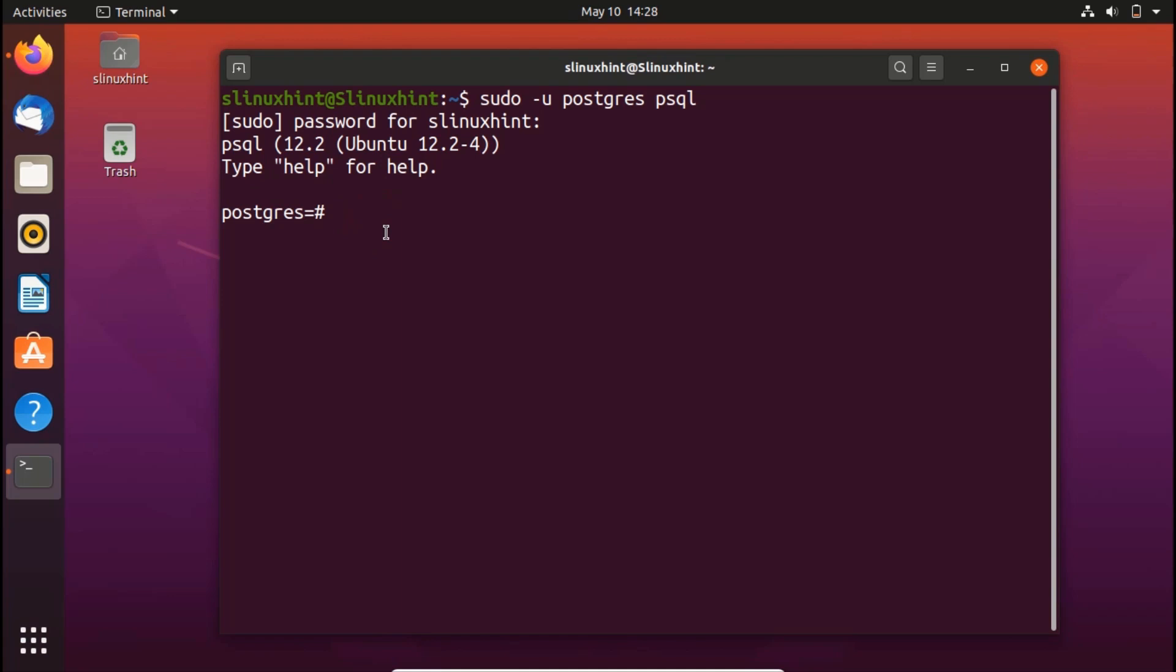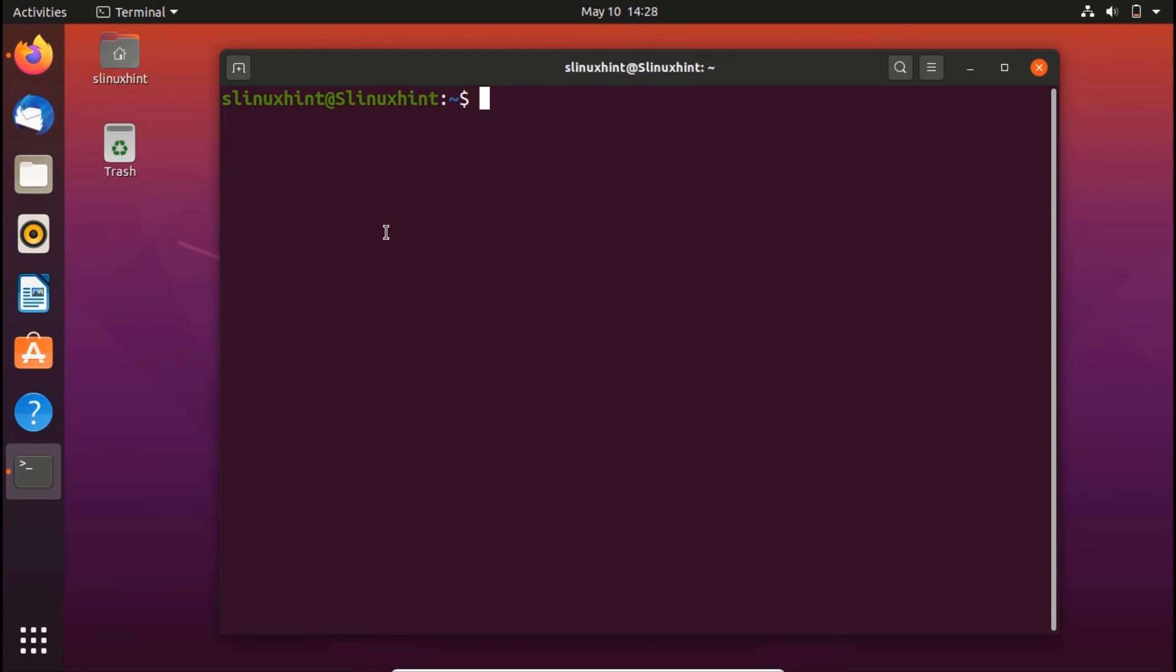To quit, I can write \q and it will take me out. Let me clear it.